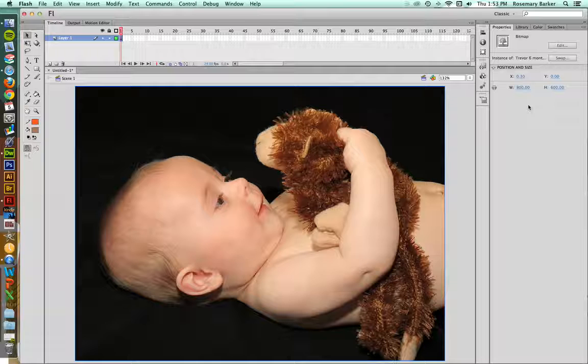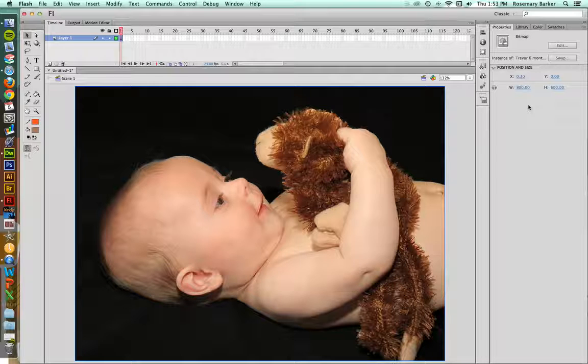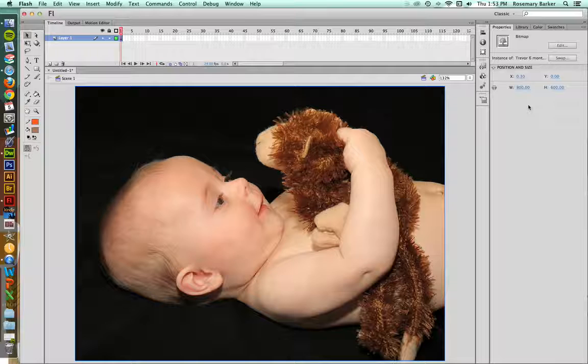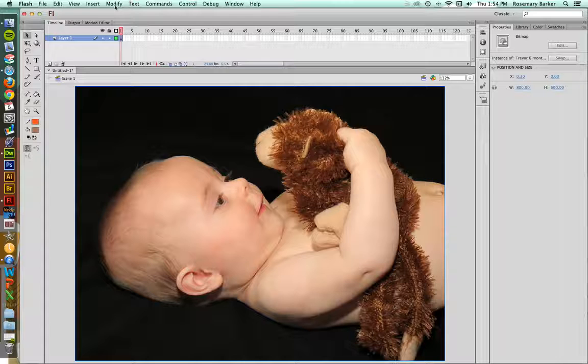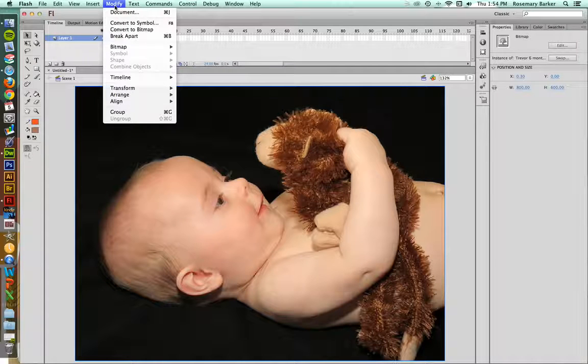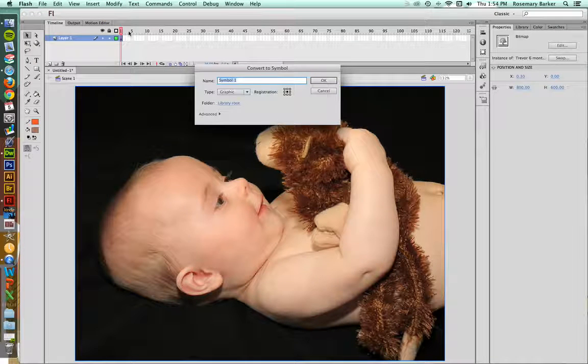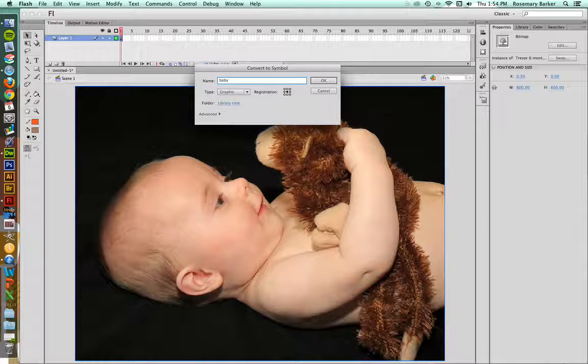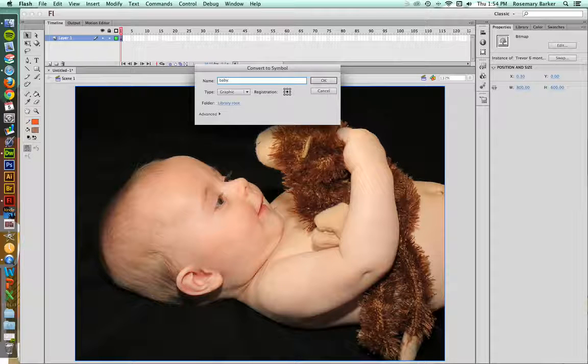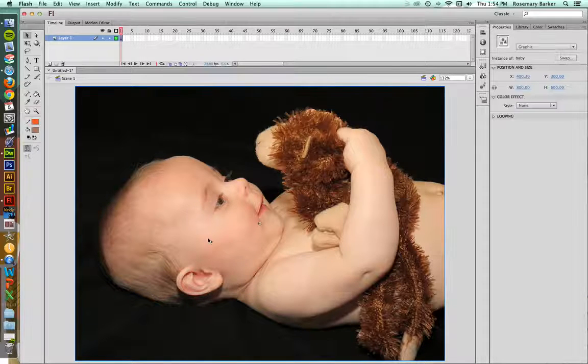Rats! So what's a girl to do? I'll tell you. What you do is you need to convert your bitmap image into a symbol. So simply go up to Modify, convert to symbol, and I'm going to name this as Baby, leave it as a graphic, that is just fine, and click OK.